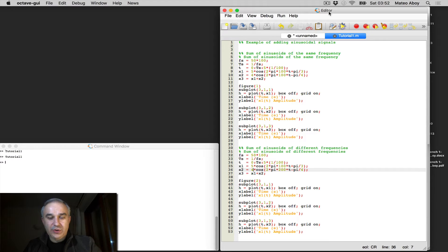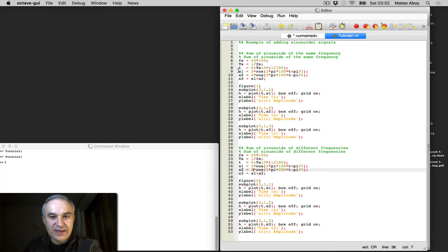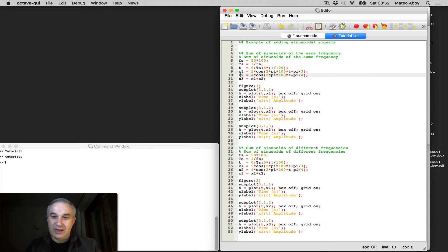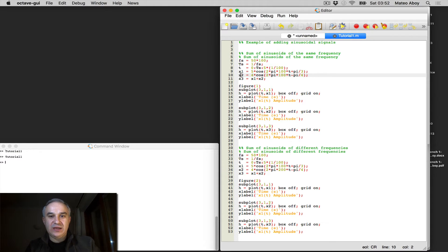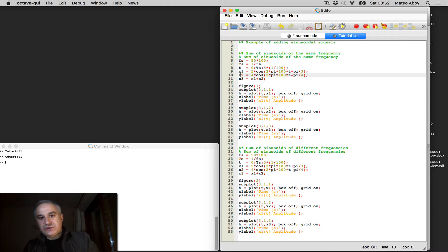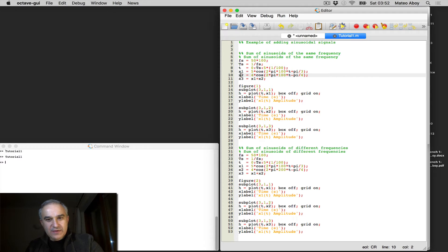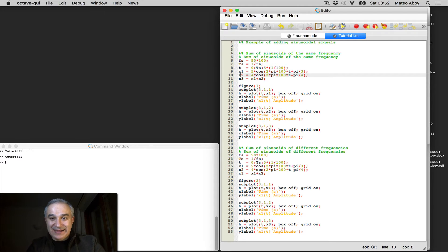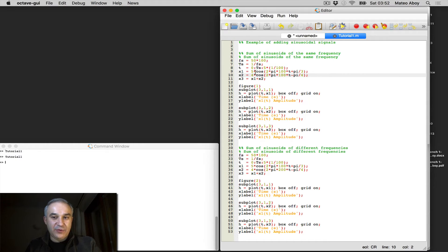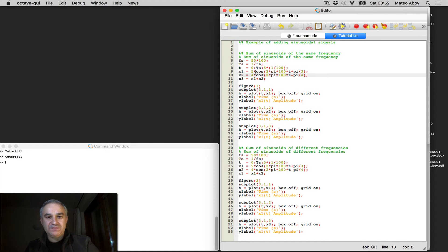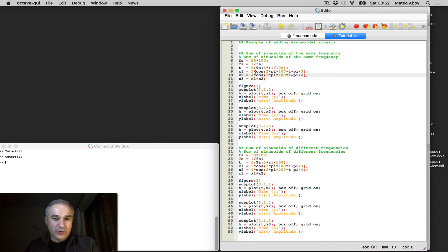So let's go ahead and do a simulation here. I'm using Octave, which is an open source substitute of MATLAB for the same sinusoids that we saw analytically. So we have a 5 cosine of 2 pi 100t plus pi over 3, so the frequency there being 100 Hz.